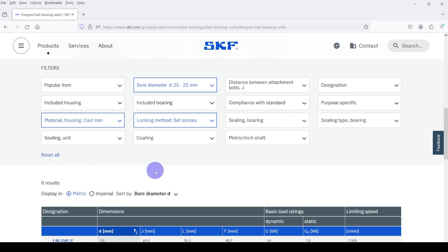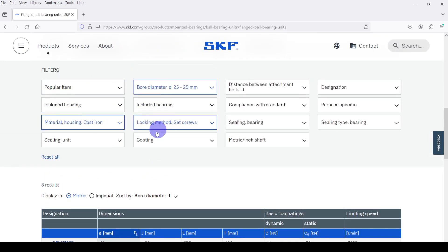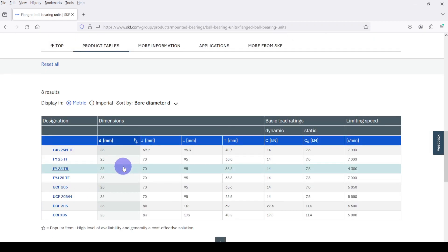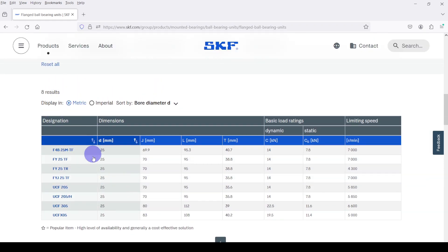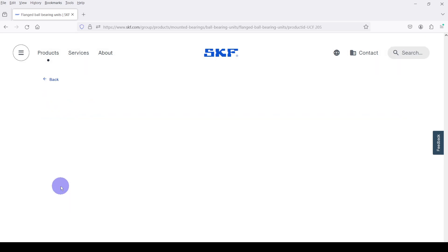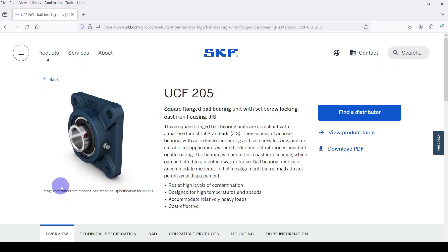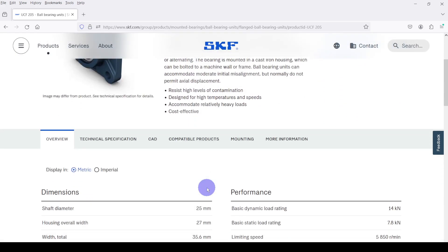Among these bearings I am going to select the UCF 205 bearing. It is a Japanese Industry Standard bearing. Here you can see the bearing and here you can see the overview of the bearing specifications.